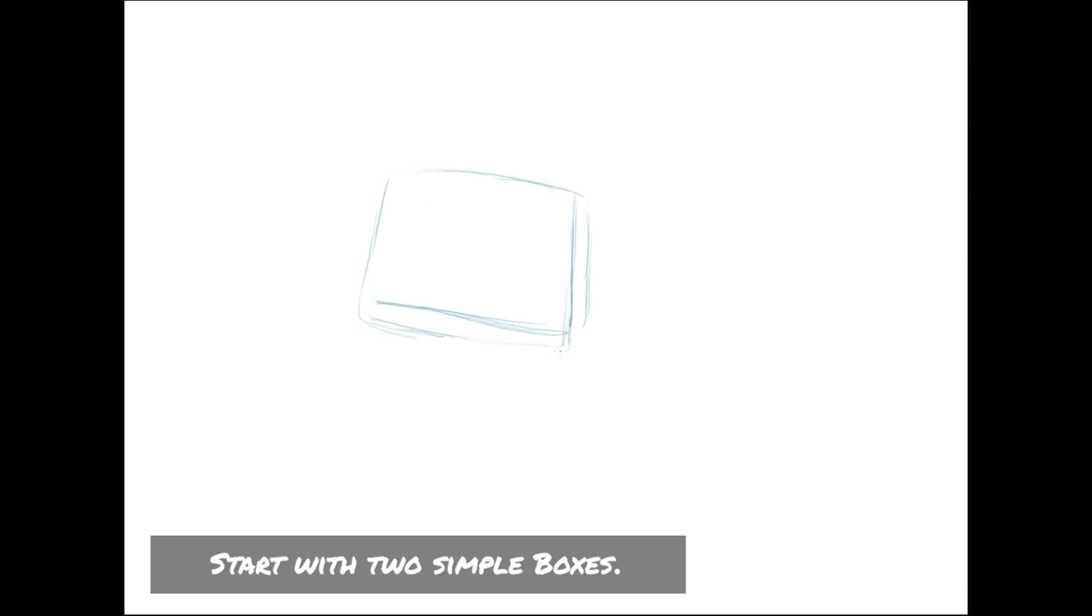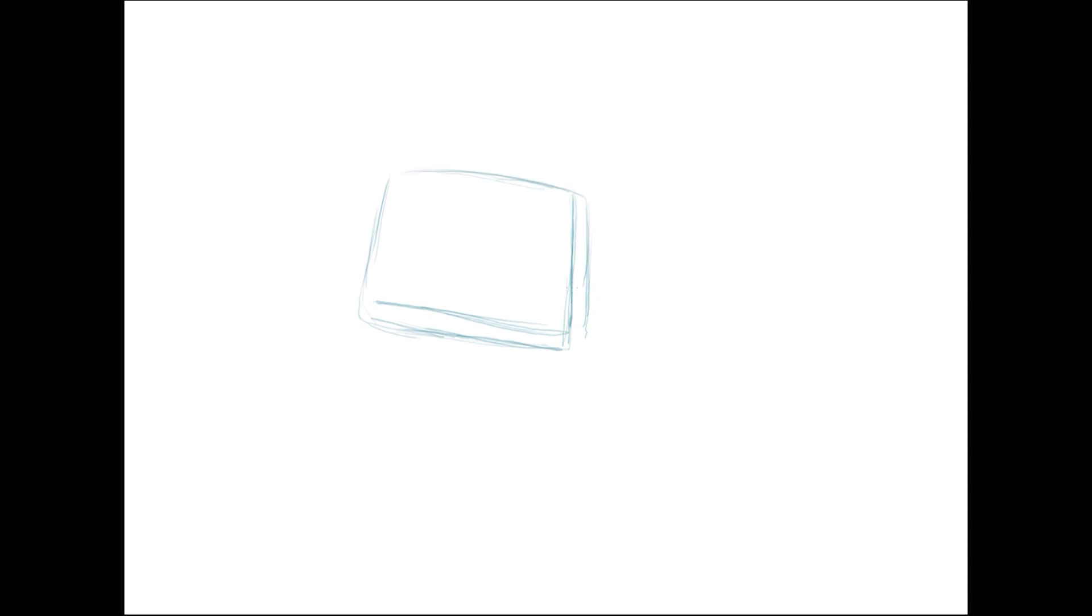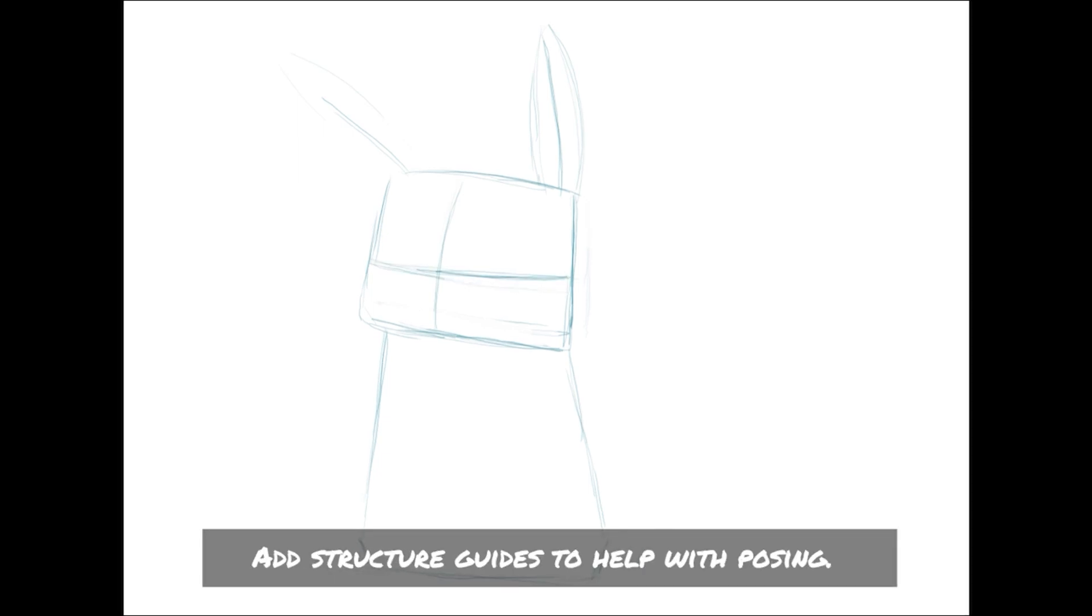To start off, we want to draw two simple boxes. This is the basic shape for the anime version of Ash's Pikachu. At this point, we'll also want to add guides that will help you position Pikachu's facial features, limbs, and ears.